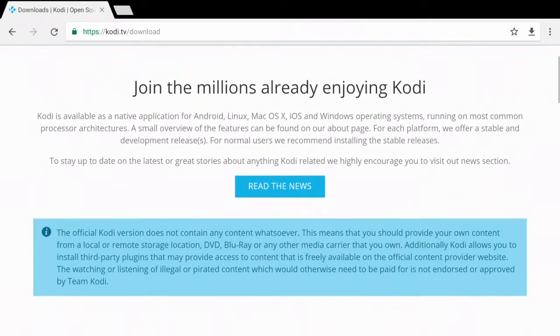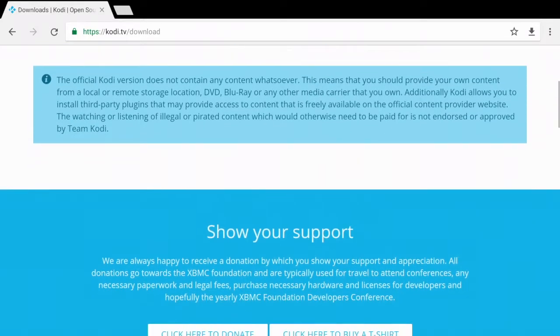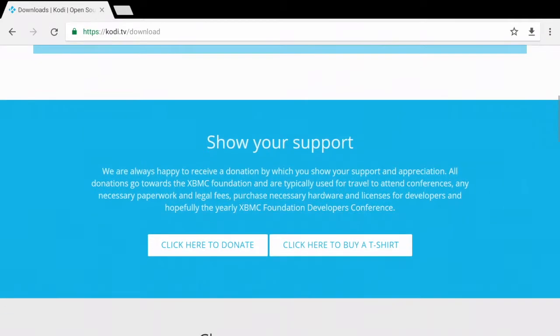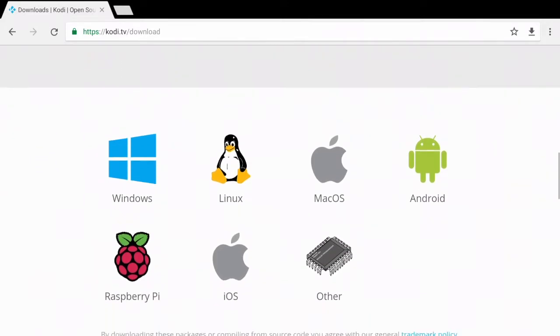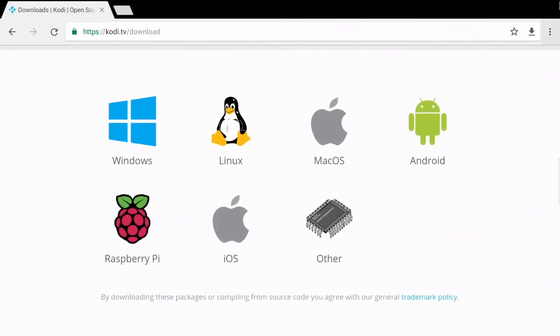Once you're on the download page, simply scroll down and it's going to say select your weapon. In this case we're going to choose Android.